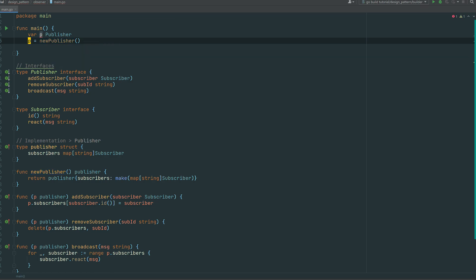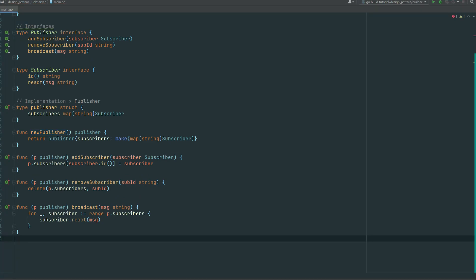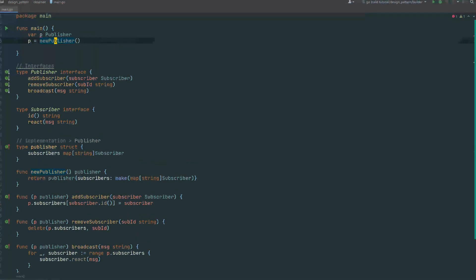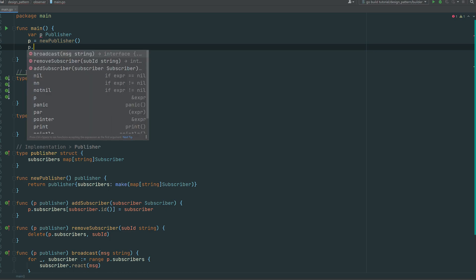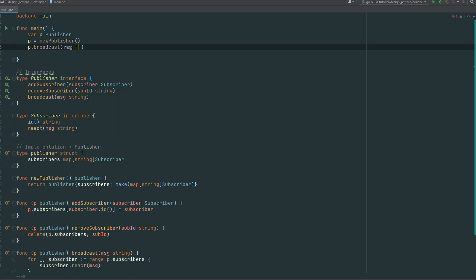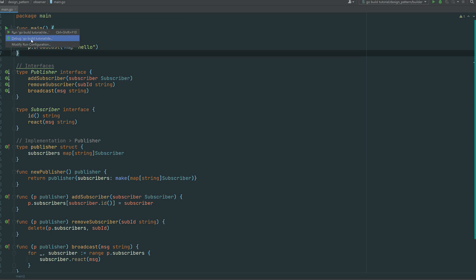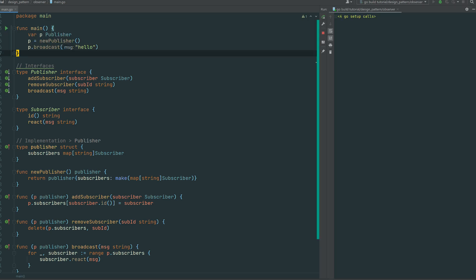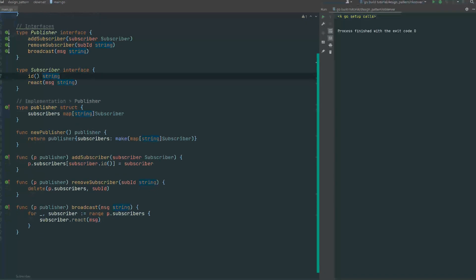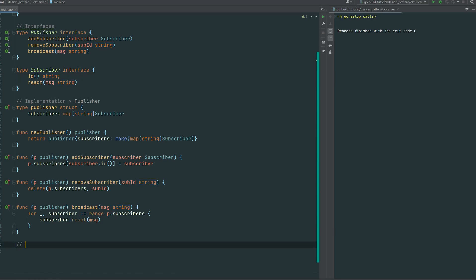It's just complaining that the publisher isn't used yet, so we call p.broadcast and send 'hello' — but we don't have any subscribers, so it shouldn't trigger anything. And indeed it didn't do anything. Let's implement a subscriber.